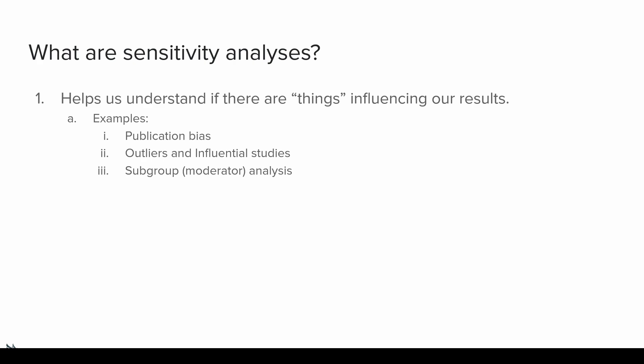However, I will say that personally, I do think that subgroup and moderator analyses are important, but I tend to separate them in my mind from sensitivity analyses. That's not necessarily a right or wrong answer. That's just how my brain works. When I think about sensitivity analysis, I think of publication bias issues, and I think of outliers and influential studies.